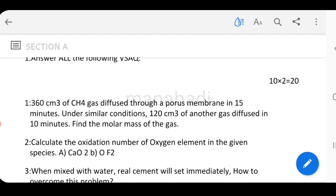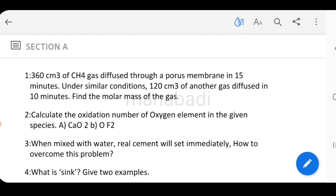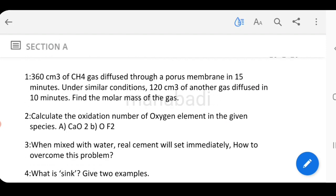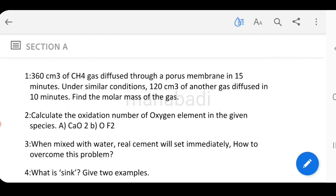Each very short question is 2 marks, and 10 questions times 2 marks equals 20 marks in this section. Details are available. We will discuss the questions.